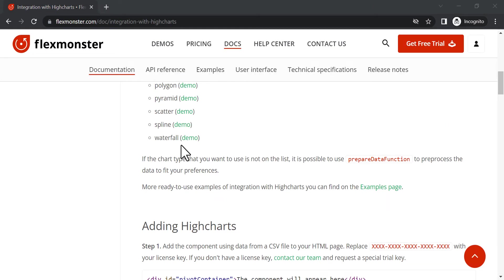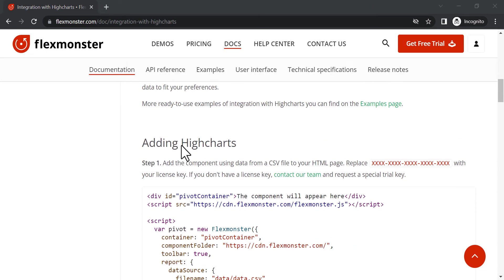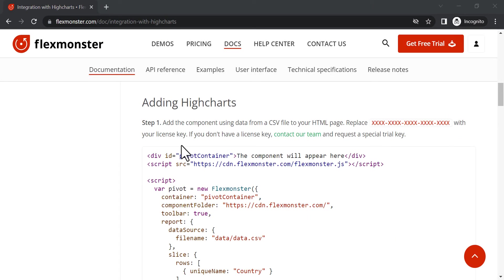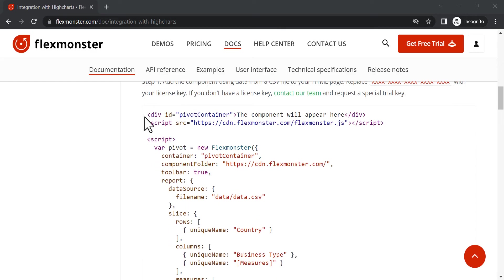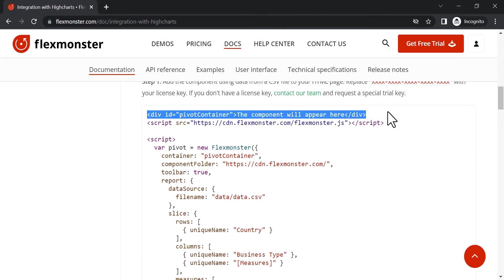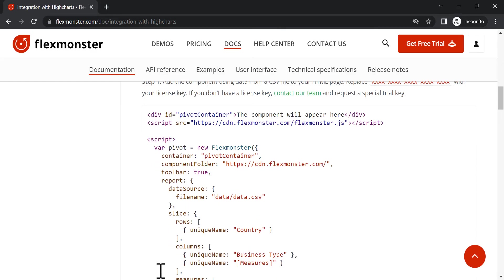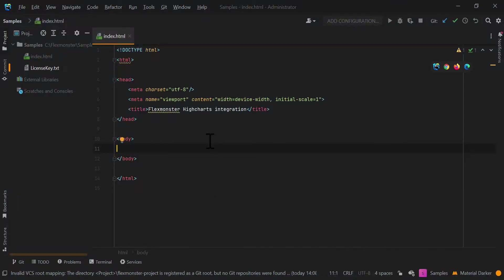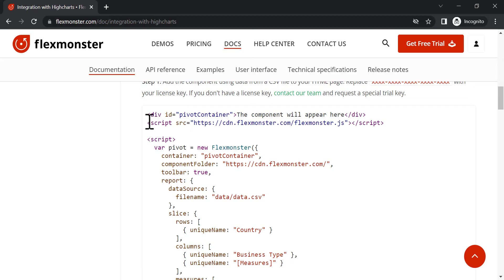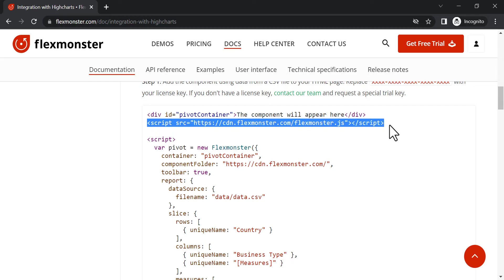After that, you can move on to the integration process. Start with adding the FlexMonster container and FlexMonster library itself to your project.